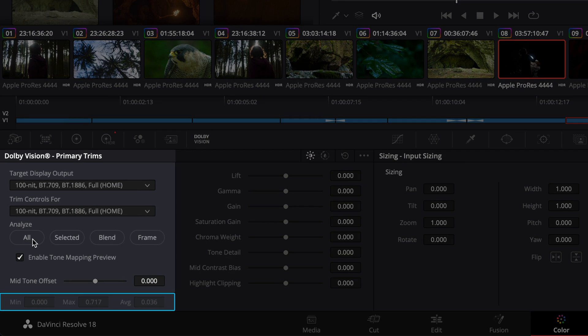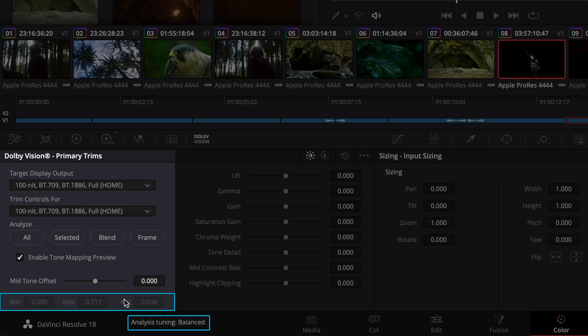After the analysis is complete, the Min, Max, and Average values are visible in the designated fields in the lower left corner of the interface. If you hover the cursor over the Min, Max, or Average labels in the UI, Resolve displays the analysis setting that was used for that shot. Changing the analysis tuning does not erase or invalidate existing L1 metadata, and L1 values will not be updated until the image is reanalyzed.